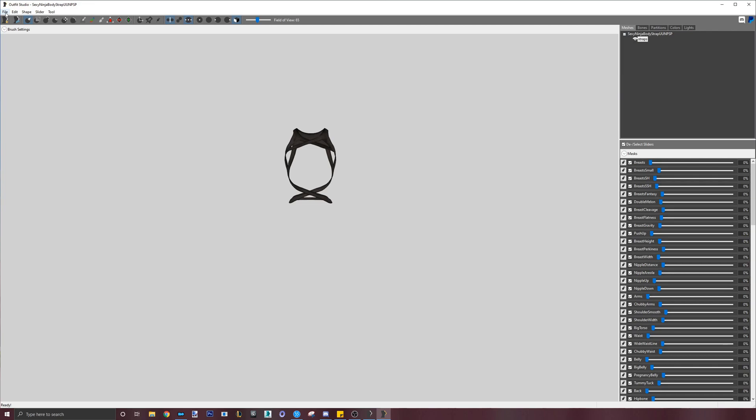Generally speaking, Skyrim LE mods that have a defined popular reference shape are usually much easier and faster to convert. Popular bodies are usually UUNP, UNP, and OCBBE.